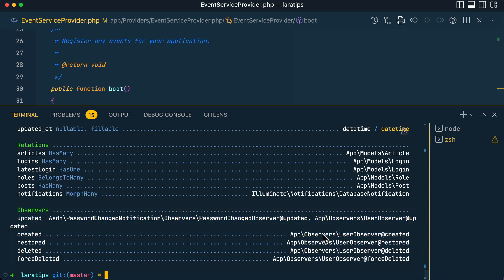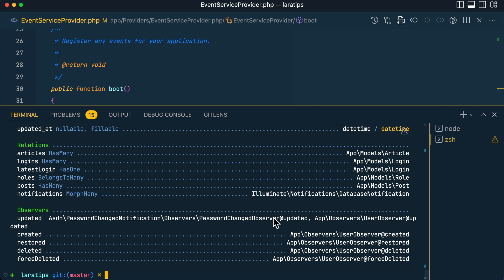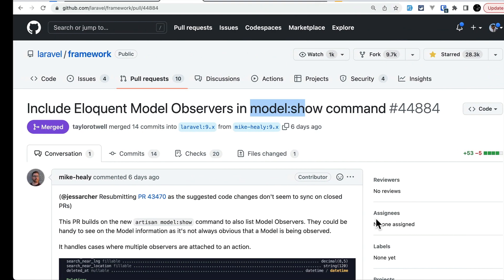the bottom. If there are multiple observers listening to any events, it will show over here. You can see this is the PasswordChangedObserver, which is actually from Laravel core, so it's showing this, and this is the one I created. It's listing all those things. This is contributed by Mike Haley. Now let's move to the third tip: this lowercase